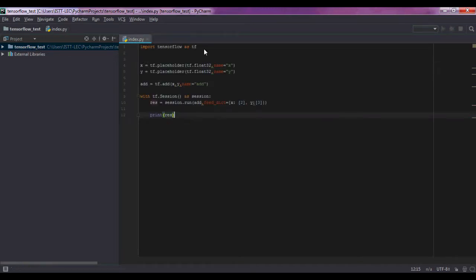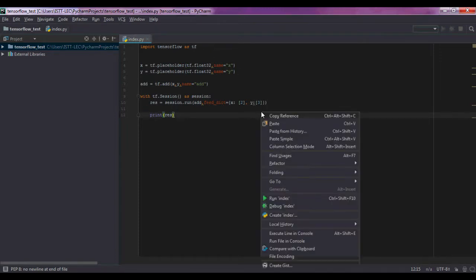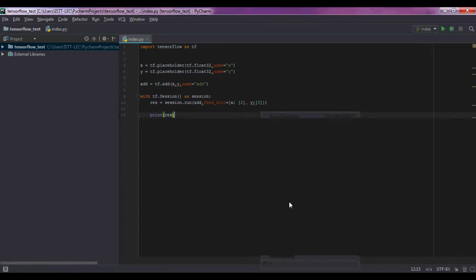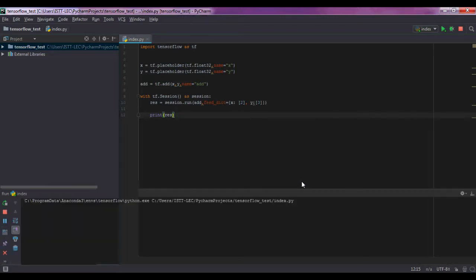Okay, it's time to run the code. Right-click and run it. And yes, TensorFlow is already installed successfully.